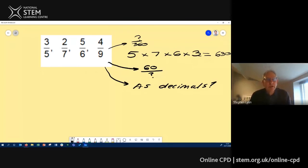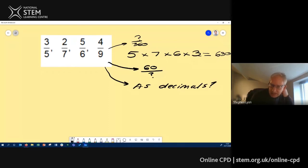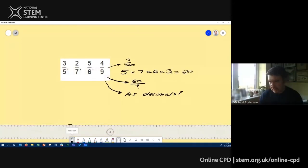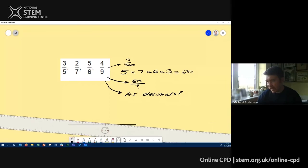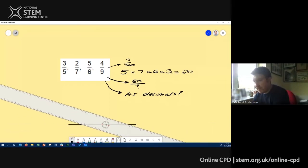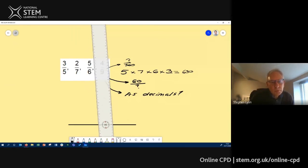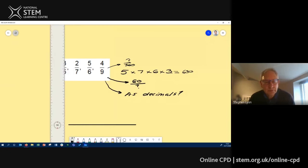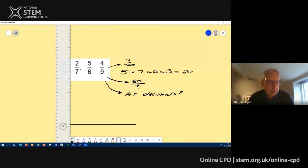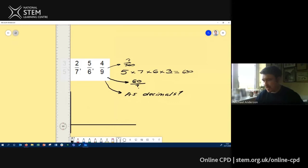One of my favourite ways to compare fractions is to link it with gradients of graphs, which seems a little out there but works really nicely. If you draw a simple set of axes — just the one positive quadrant — then on the horizontal axis you put the denominator and on the vertical axis you put the numerator.